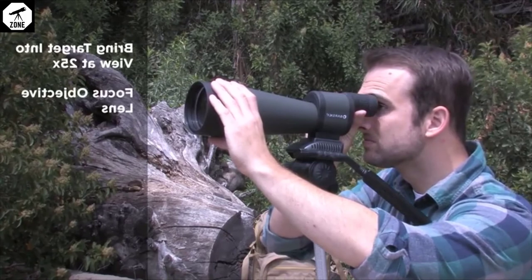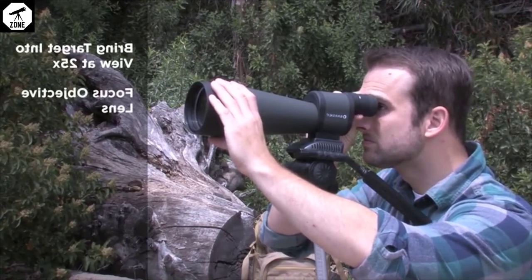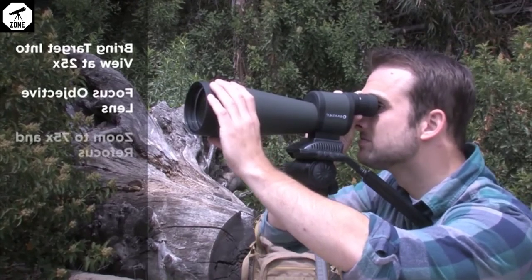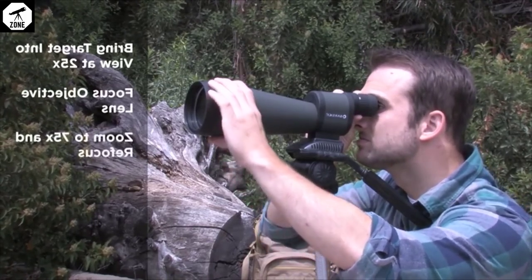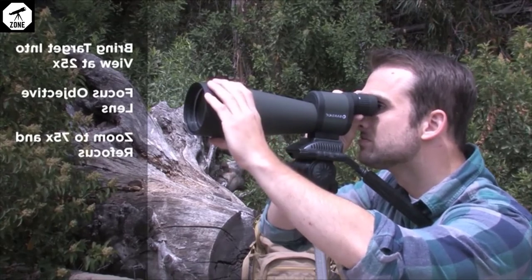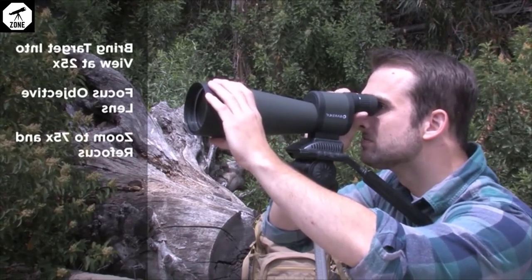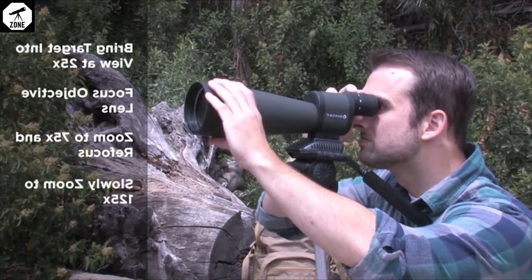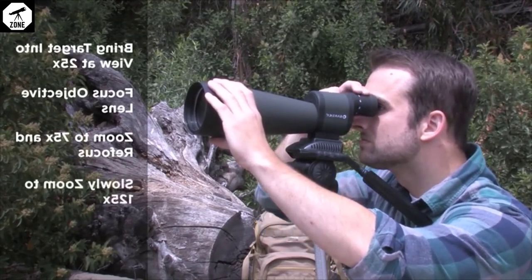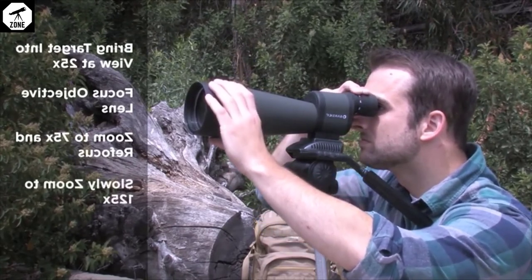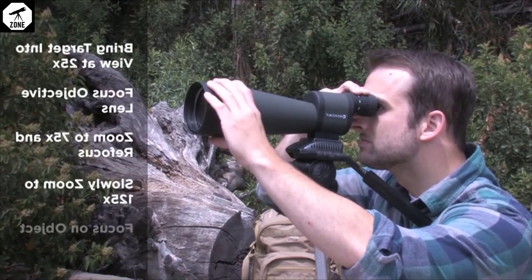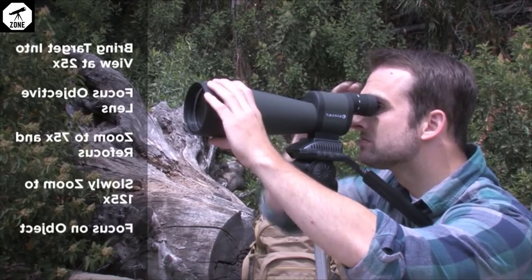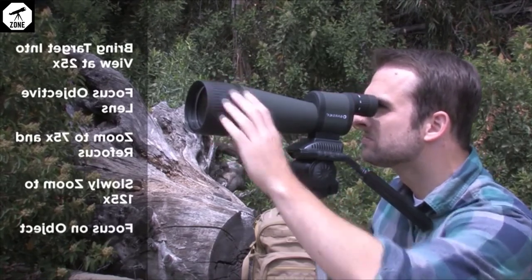Keeping an eye on the object through the spotter, increase the magnification to about 75x and refocus on the object. Now slowly zoom in to 125x while maintaining a visual on the target object and then adjust the focus accordingly.